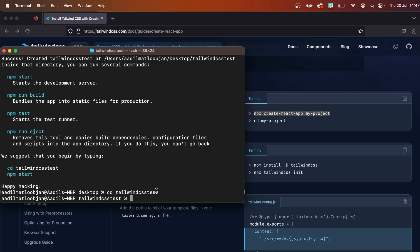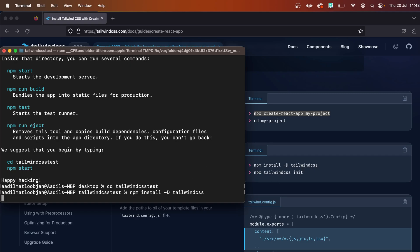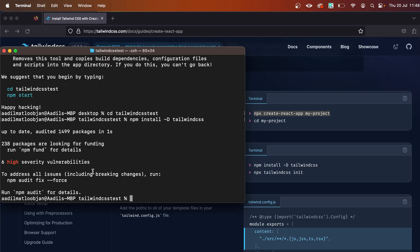to install Tailwind CSS. I'll say npm install -D tailwindcss, basically this command right here. Hit enter and as you can see, Tailwind CSS has been installed. Now I also need to run npx